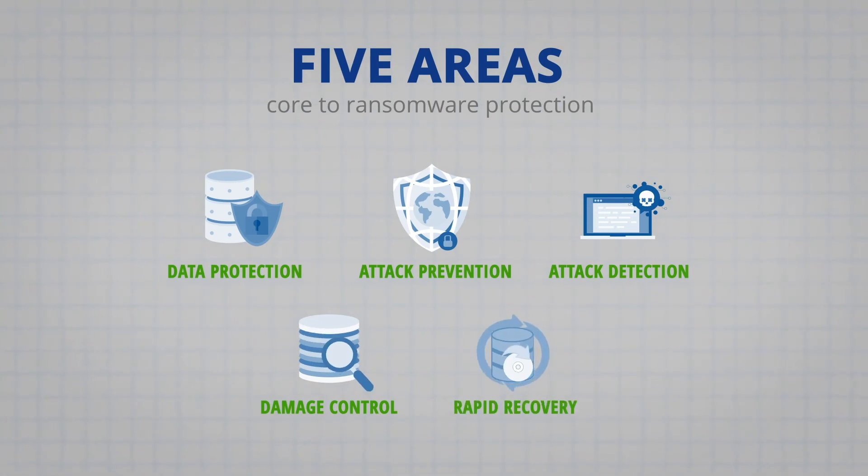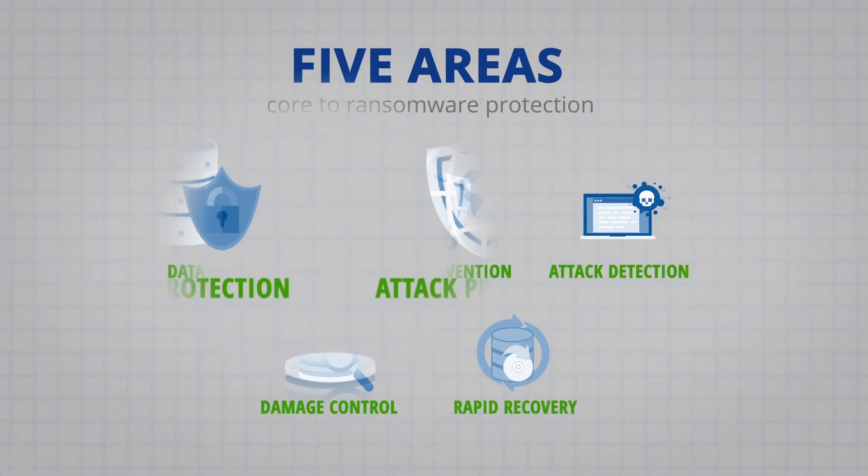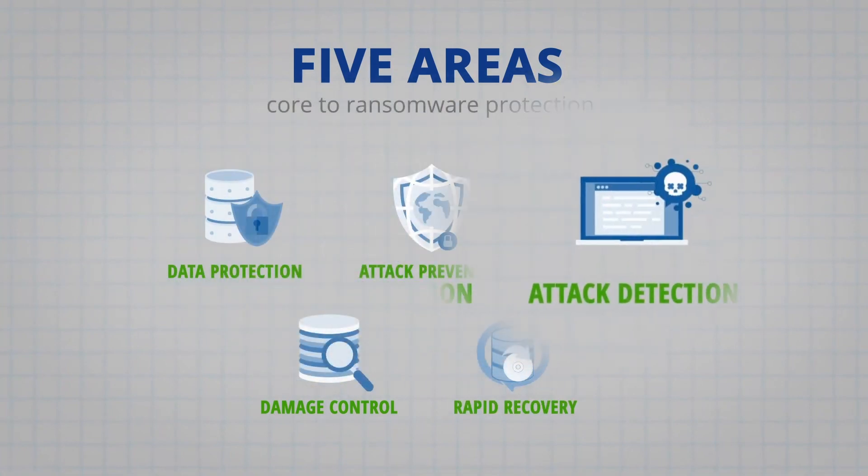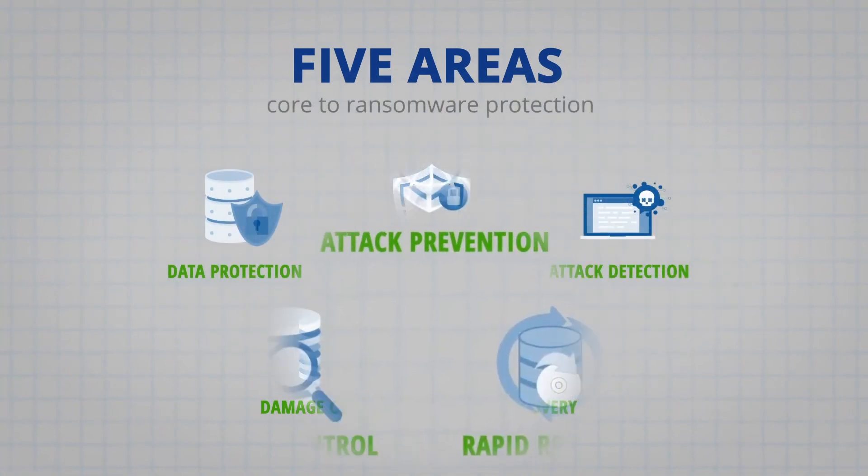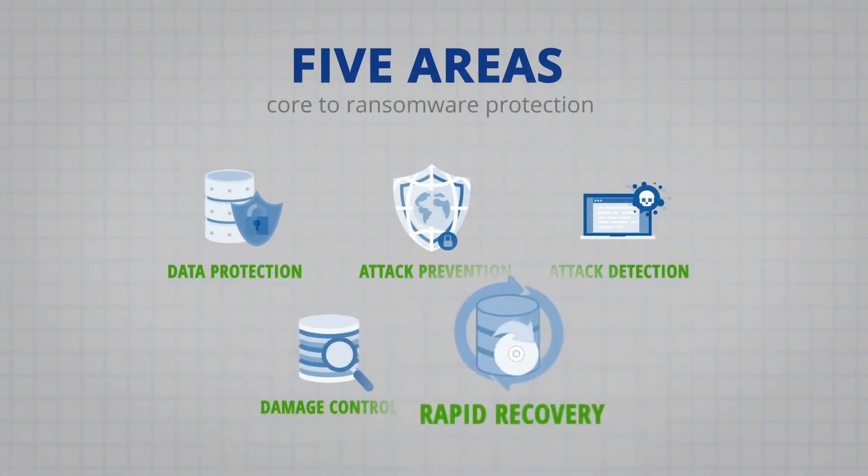All of which are provided by Cohesity's comprehensive platform. These are data protection, attack prevention, attack detection, damage control response, and rapid recovery.